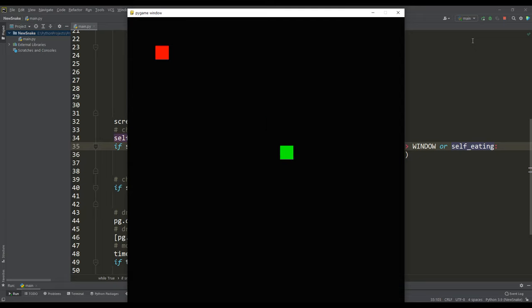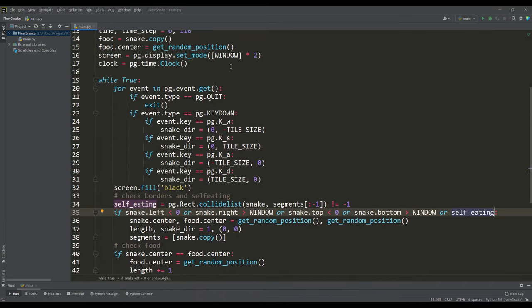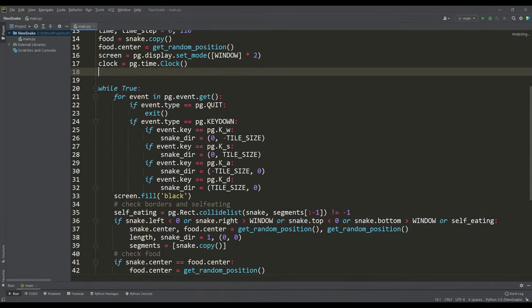And in order for us to get a full-fledged game we need to prohibit the snake from moving in the opposite direction. To do this we will define a dictionary in which for each control key the prohibition of movement will be determined. Initially you can move in any direction.